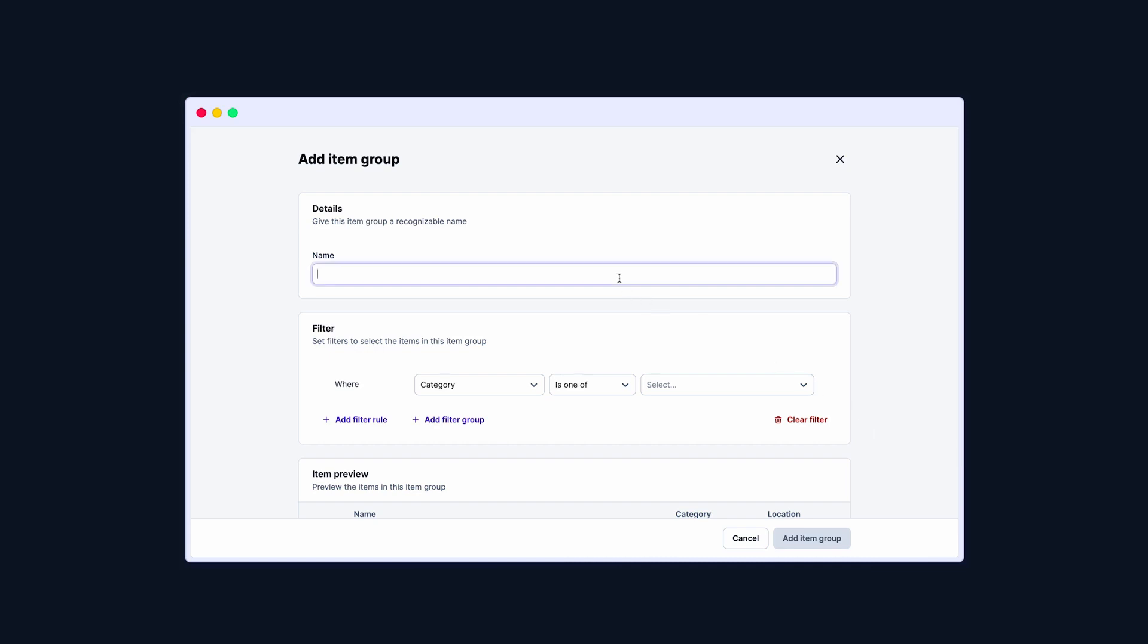Give it a distinctive name, Videography Productions Level 1. Then, sort them out based on your requirement. This powerful filter allows you to go as specific as you need. It works like any other search tool.